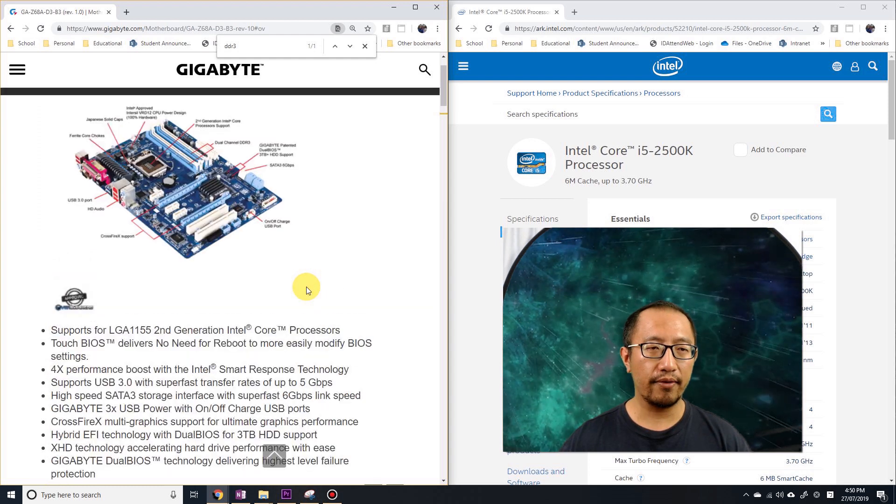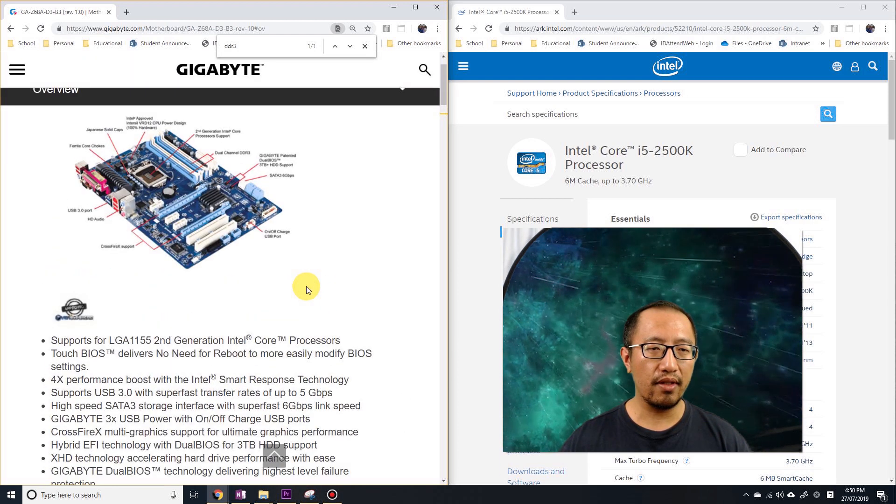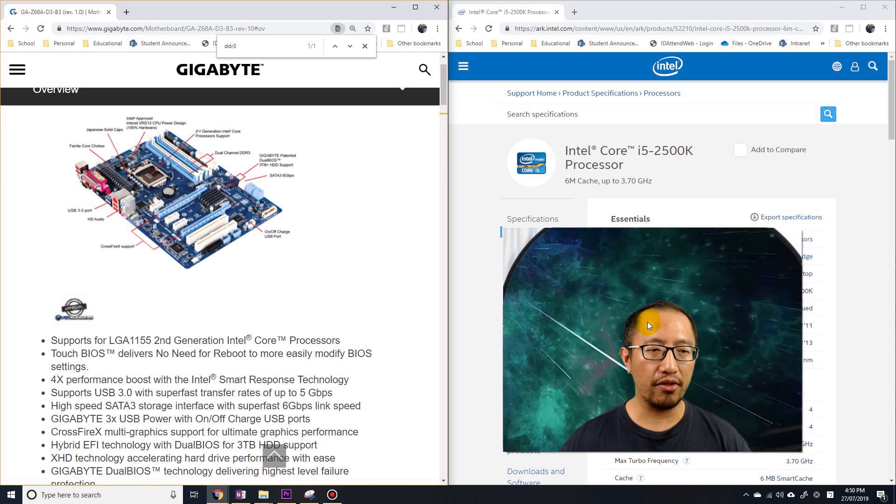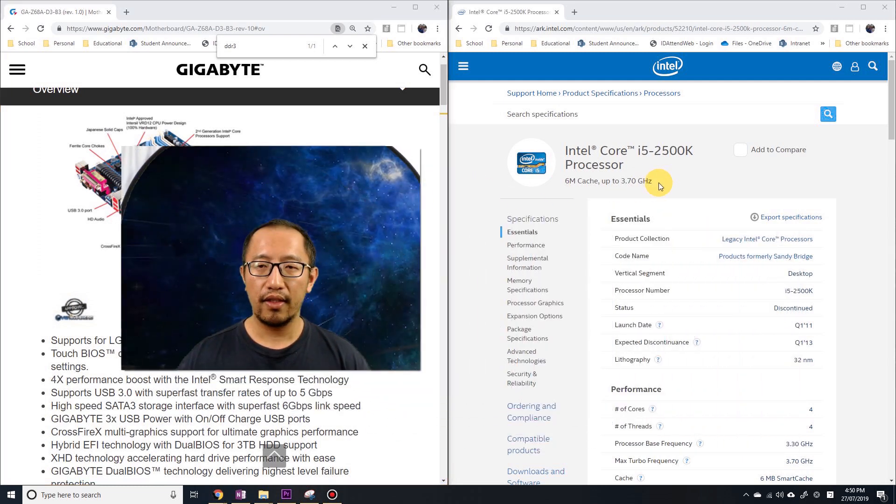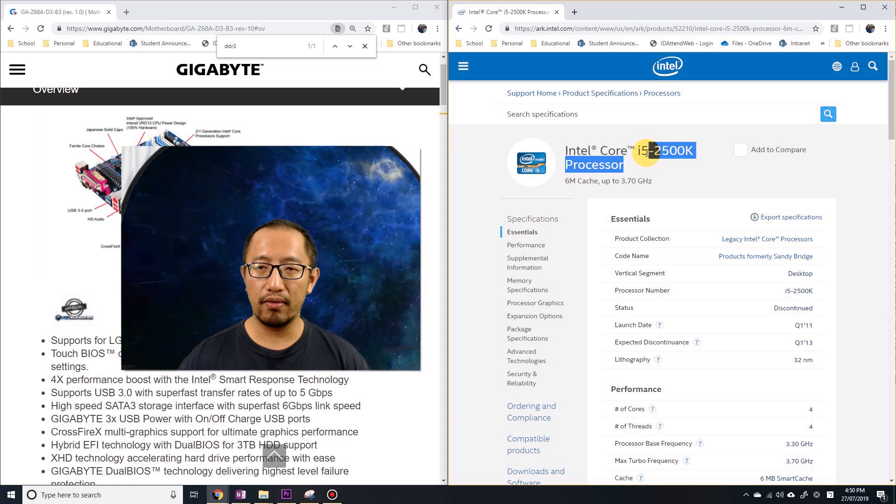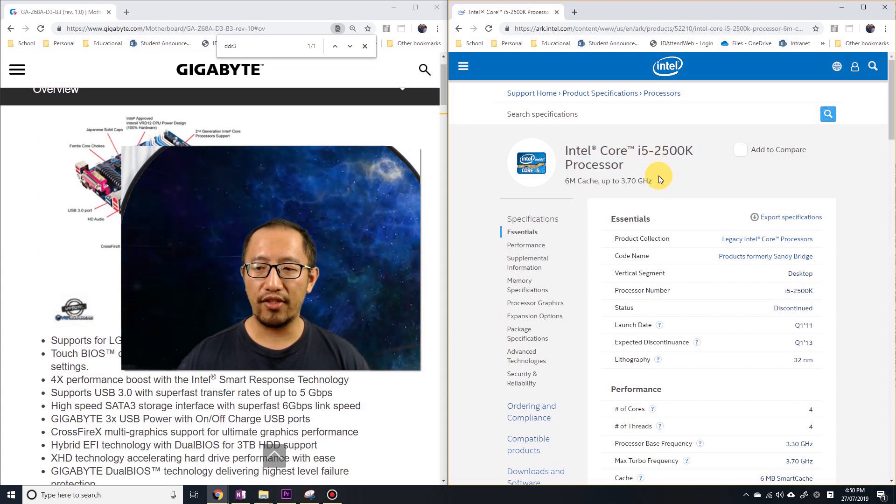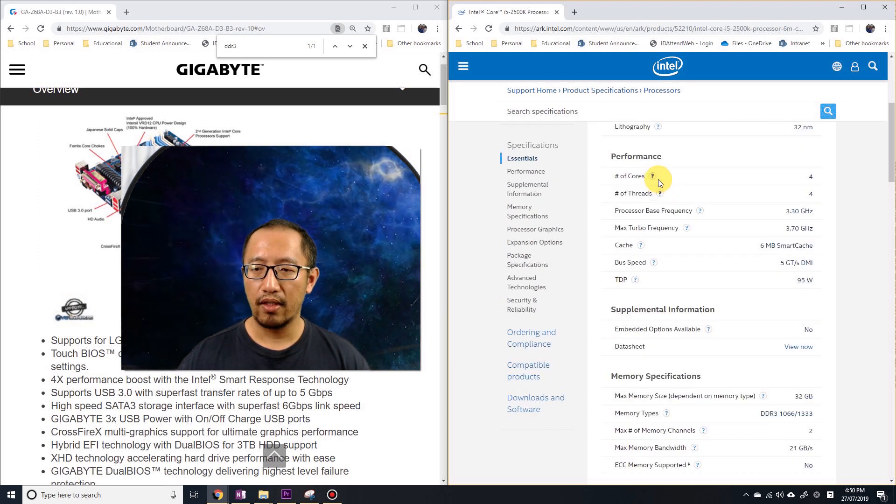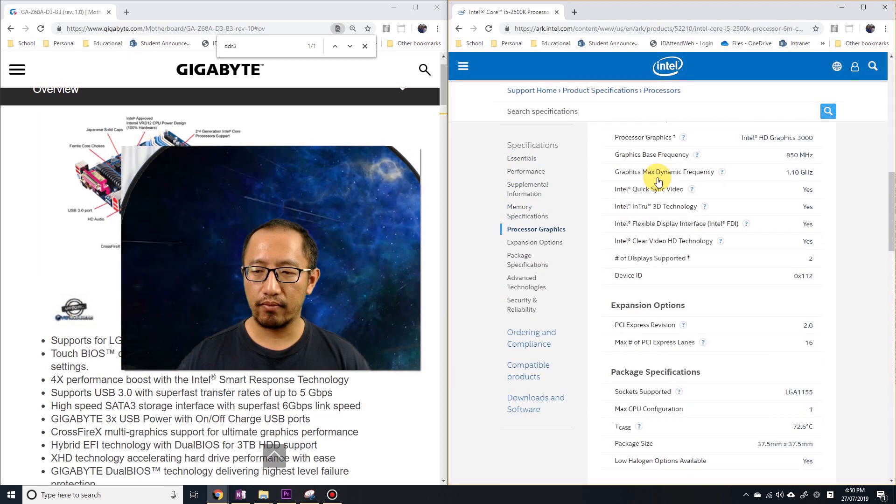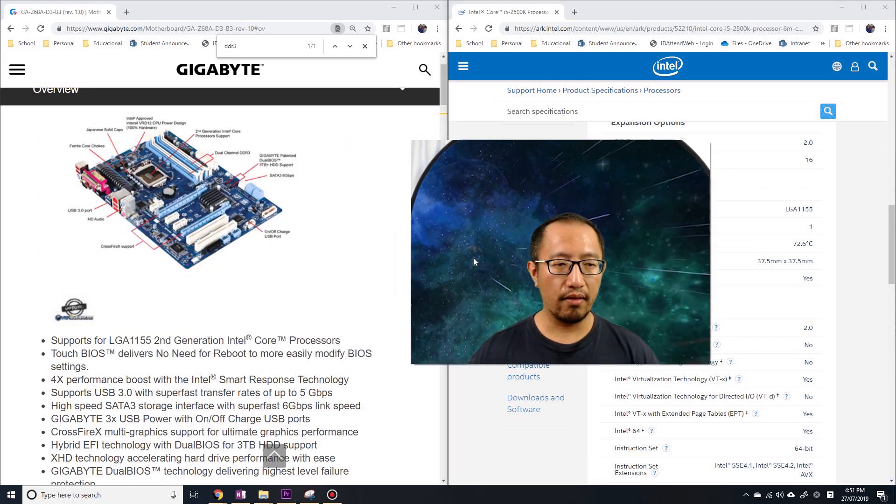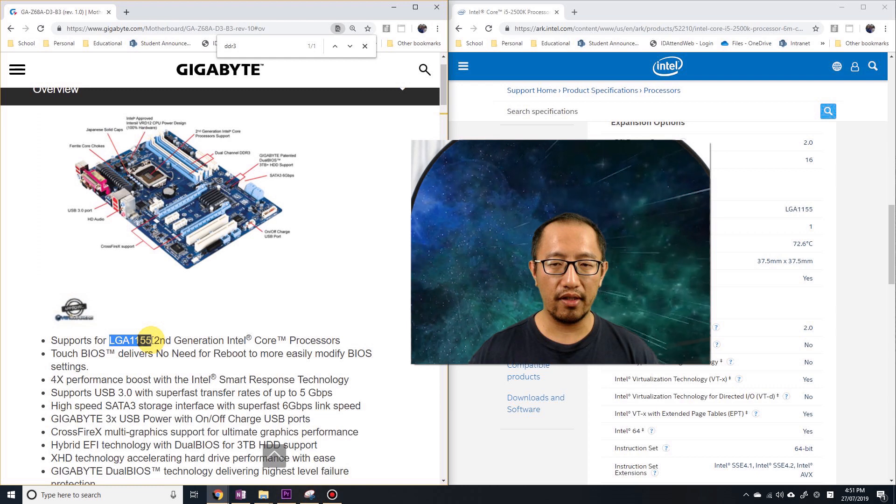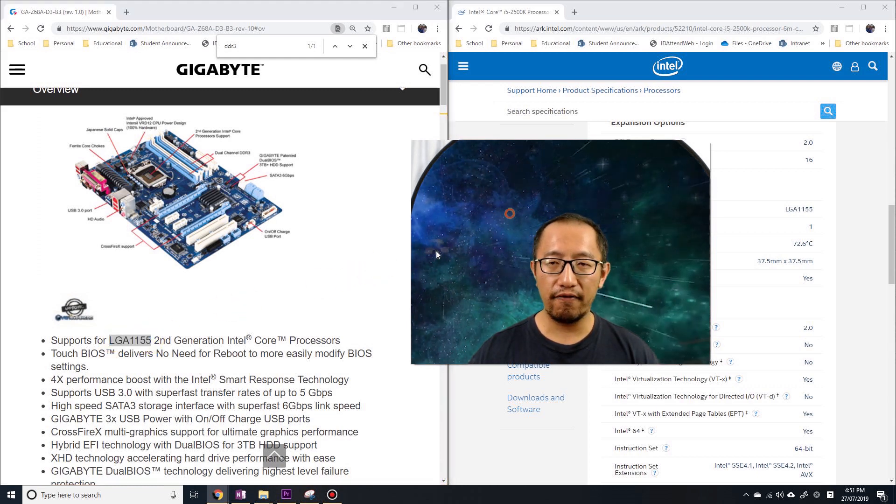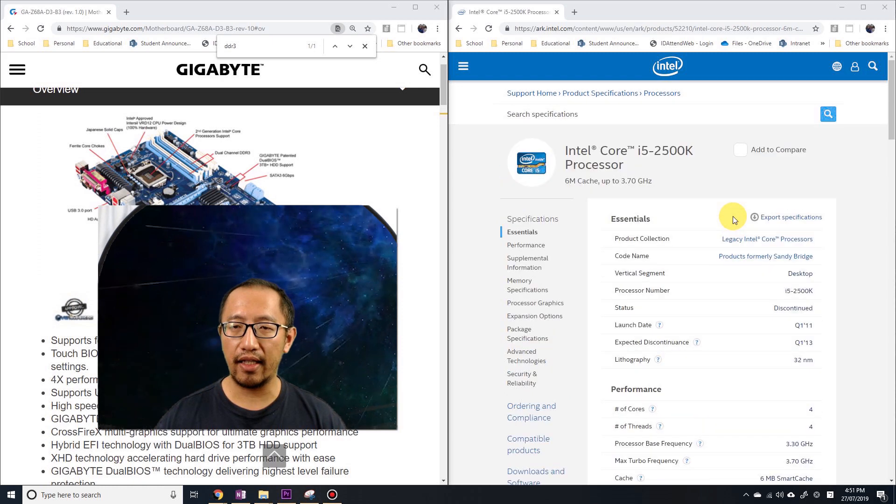If you have a look at my old CPU, this i5 second generation, this is not going to go on a new motherboard. You can see that the specifications for the CPU is LGA 1155, and it should say that here. So if I search for 1155, yes, socket supported.